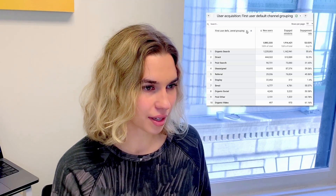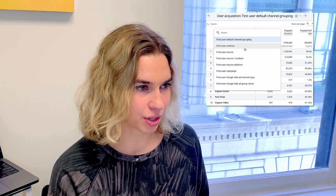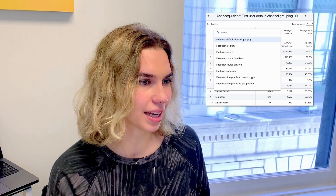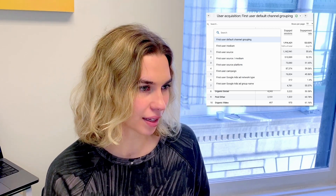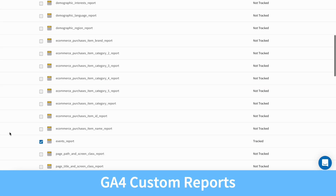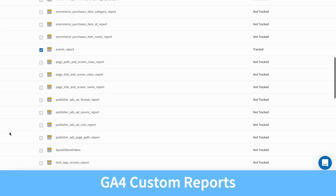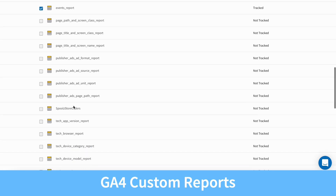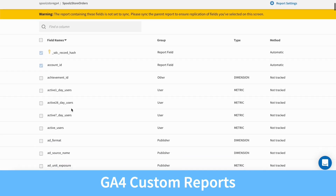Now let's do a quick walkthrough of custom reports so you can see how to customize your data extraction to include only the dimensions and metrics you need from the Google Analytics Data API. After you have named your reports, navigate to your new GA4 integration and select tables to replicate. Click on the name of your custom report.